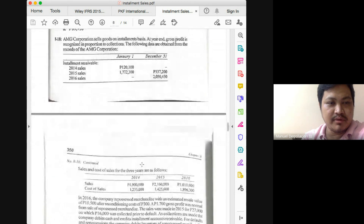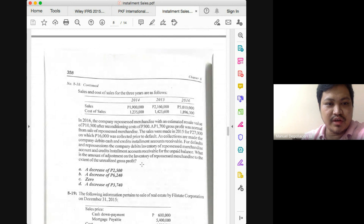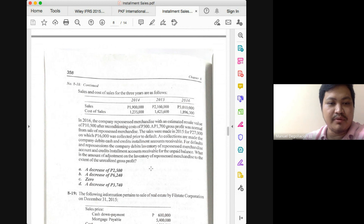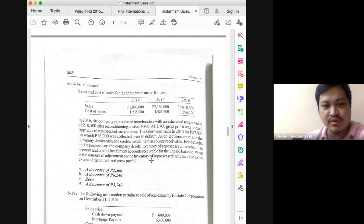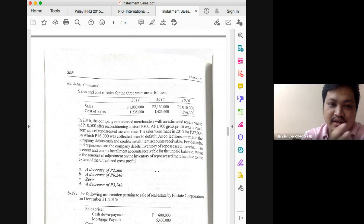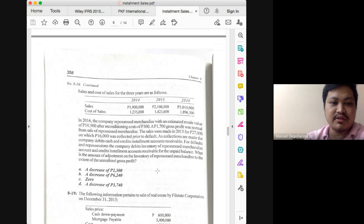A question was raised concerning problem 8-18. The question asks for the amount of adjustment in inventory of repossessed merchandise to the extent of the unrealized gross profit. The confusion is whether the adjustment would be net of everything or just the markup on the repossessed account. Since the question specifically mentions adjustment to the extent of the unrealized gross profit, you ignore differences in asset value and just make an adjustment for the unrealized gross profit on the repossessed account. That's why the answer is letter D.